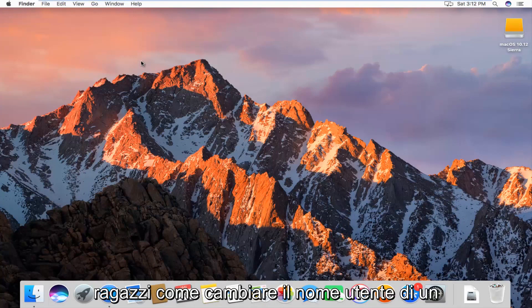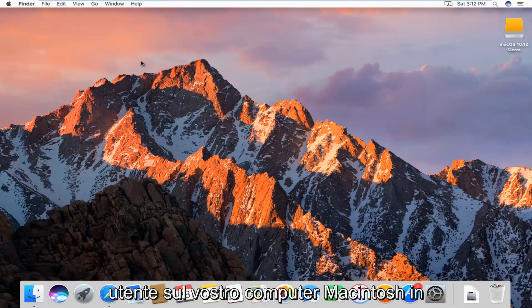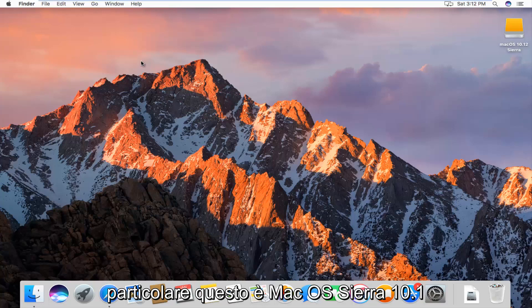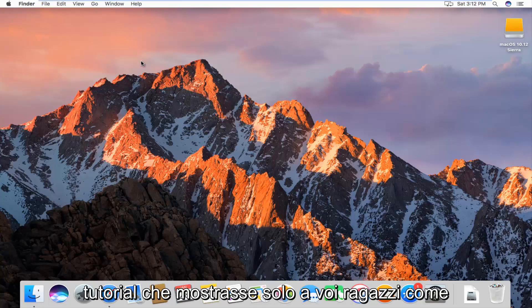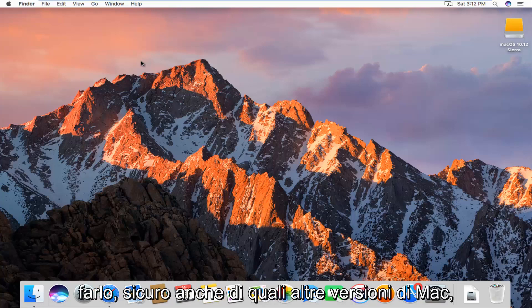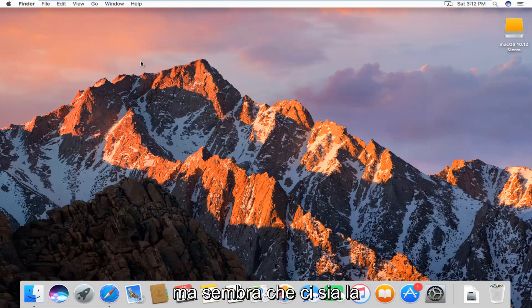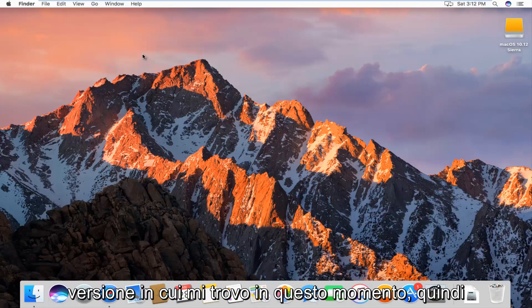Today I'm going to show you guys how to change the username of a user on your Macintosh computer. Specifically, this is Mac OS Sierra 10.12. I just wanted to make a brief tutorial showing you guys how to do it. It should work on other versions of Mac as well, but it just happens to be the version I'm on right now.